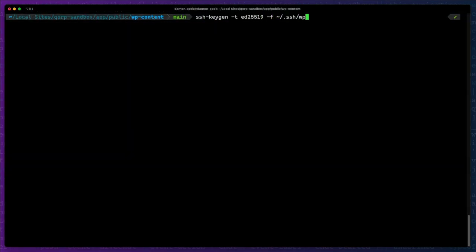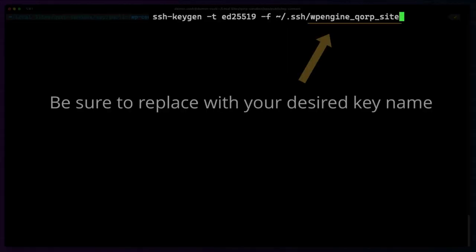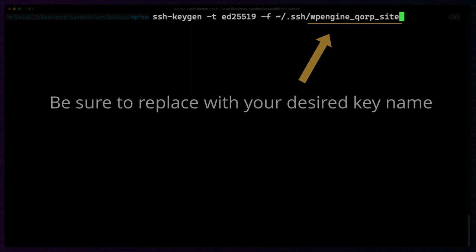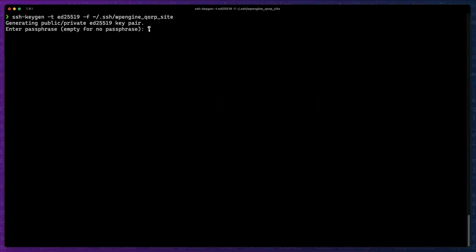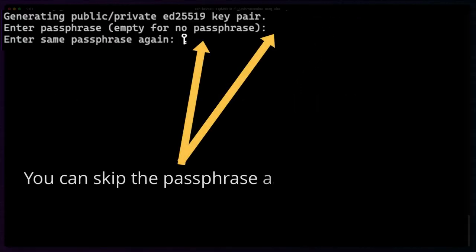We'll generate an SSH key on our local computer. Be sure to replace the file name. You'll likely want to skip the passphrase.